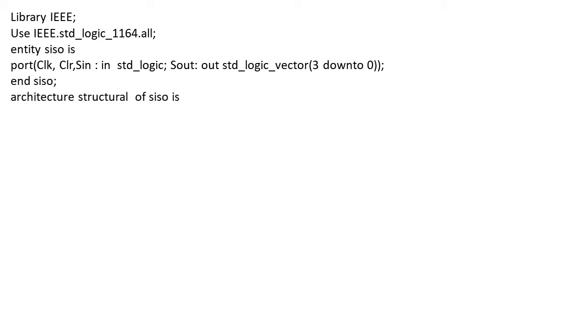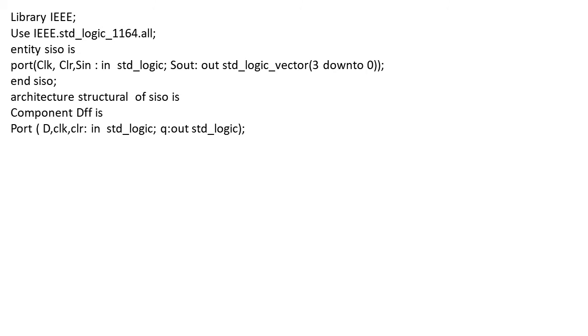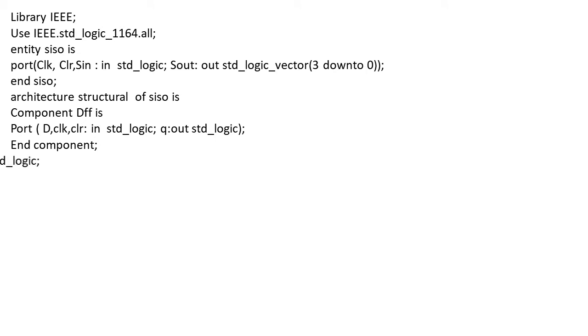Now we move to architecture. The style of modeling is structural, so we write structural of SISO is. Now we declare the component, which is D flip-flop. The port has three input terms: D, Clock, and Clear. As we saw in the previous slide, clock is required, clear signal is required, and an input is required. There will be an output term called Q.